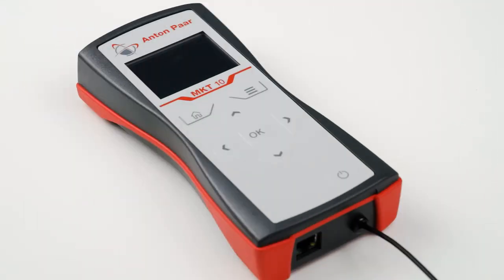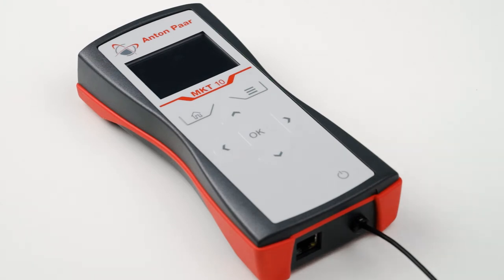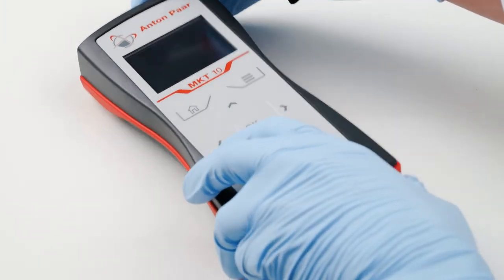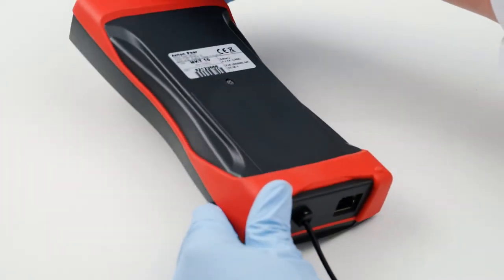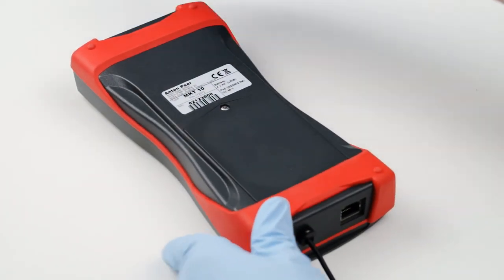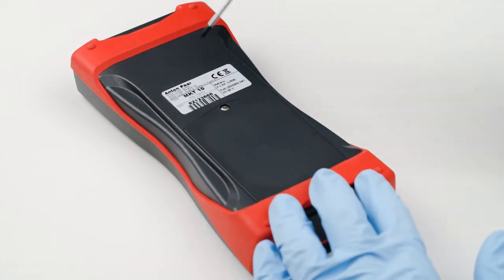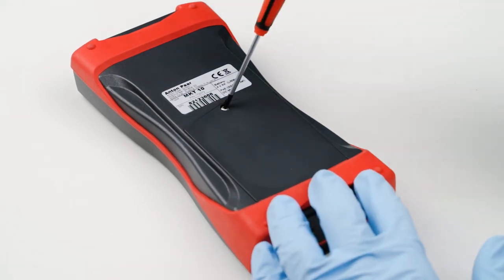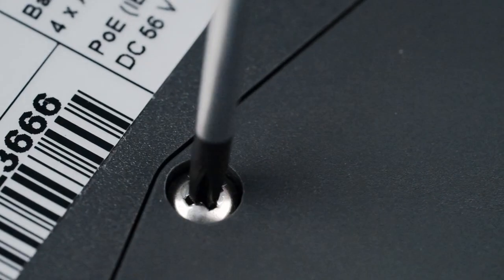If the battery charge status is discharged and the display stays dark, change the batteries. To do so, carefully remove the battery compartment lid by unscrewing the two screws on the back of the device.